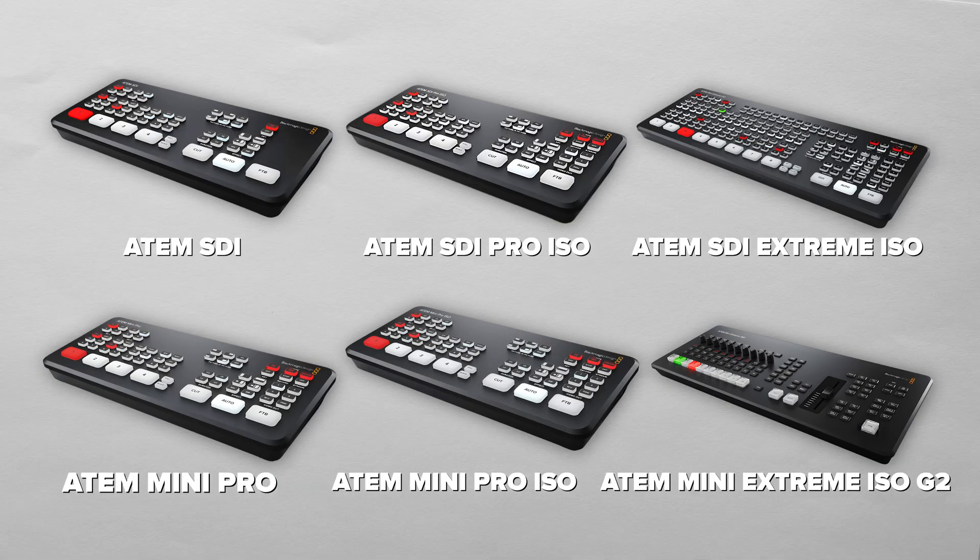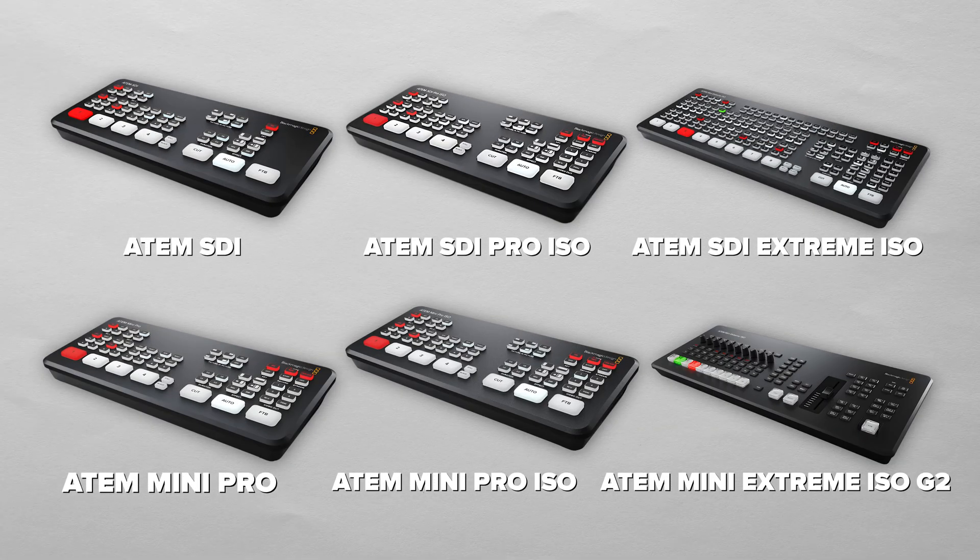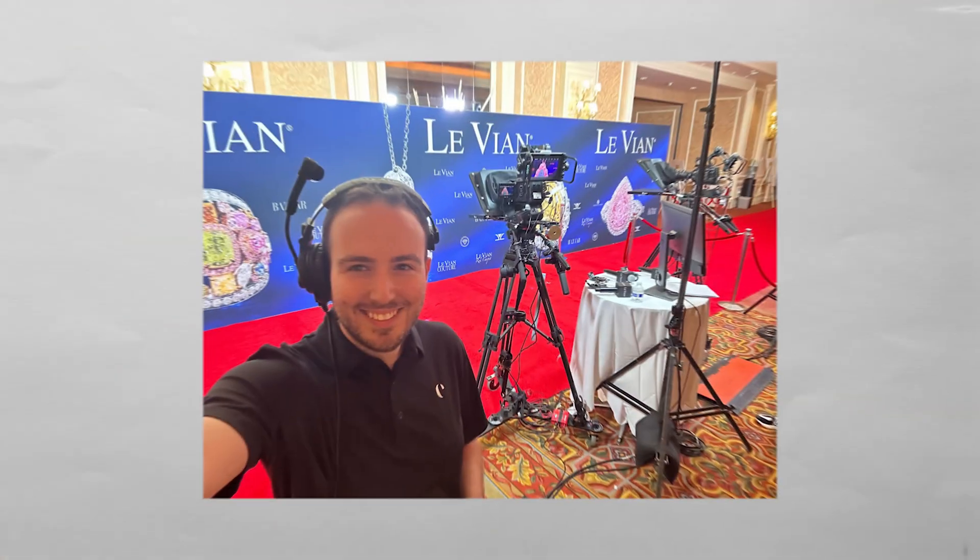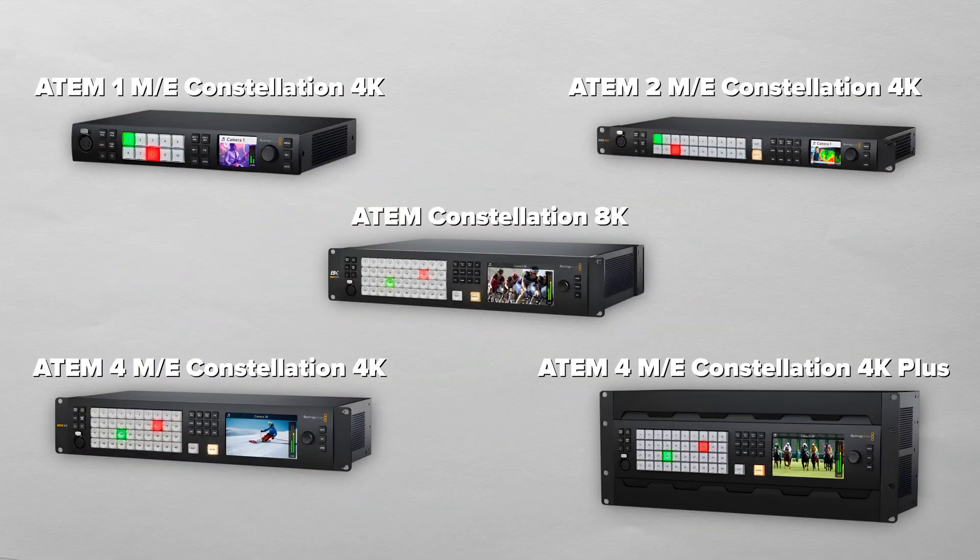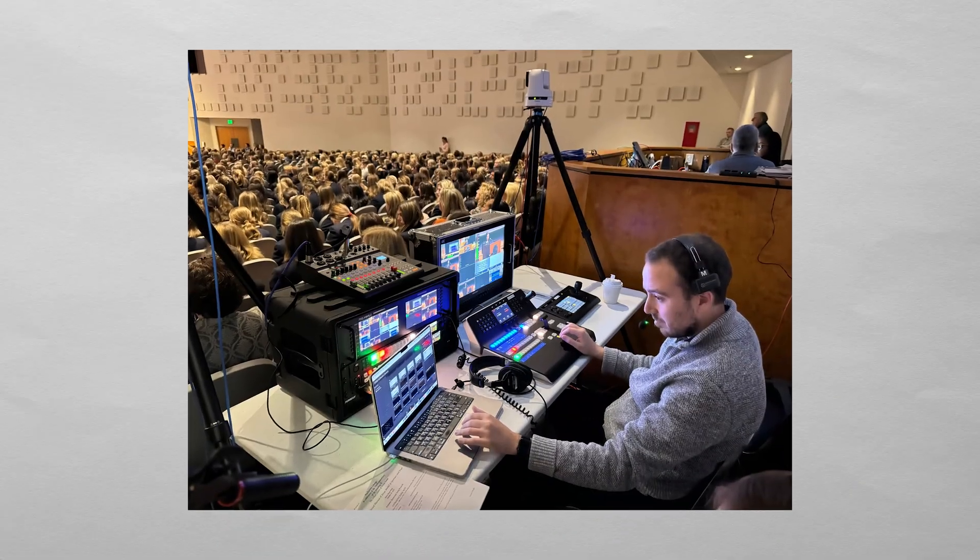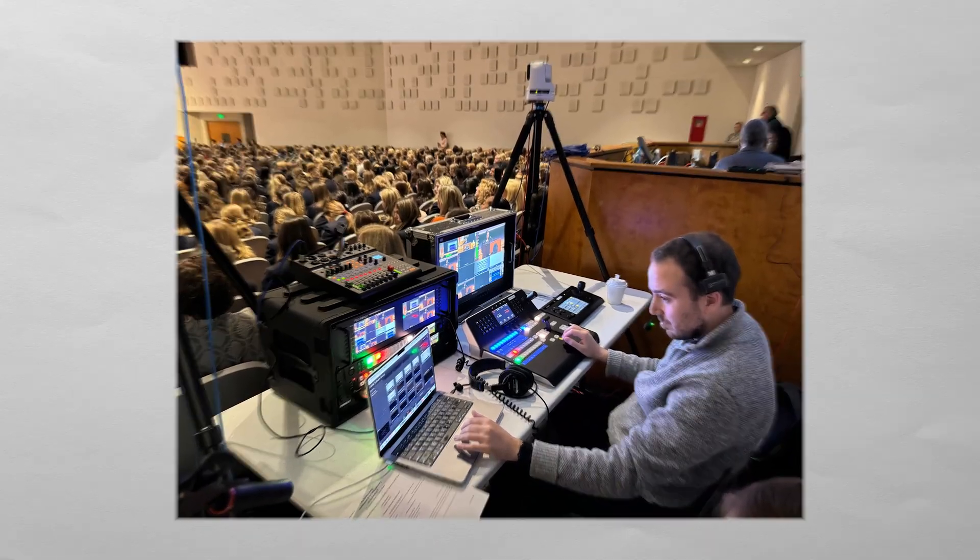So when the Minis and the Extremes came out, it was a welcome change of pace for smaller shows. But for a bigger event using the Constellation switchers, that's where a physical panel can make a huge difference.